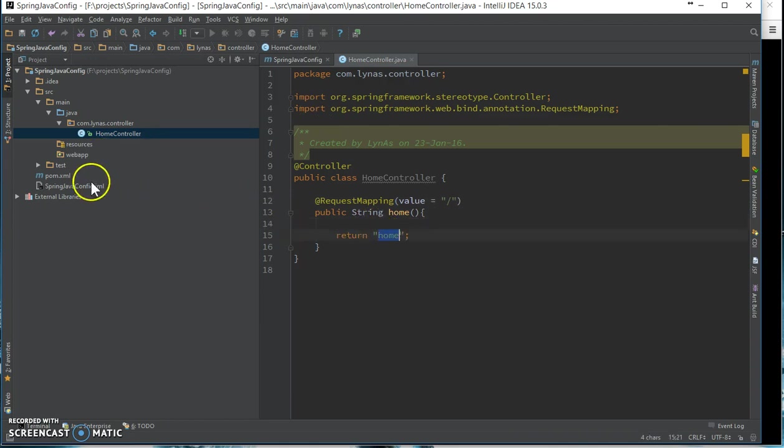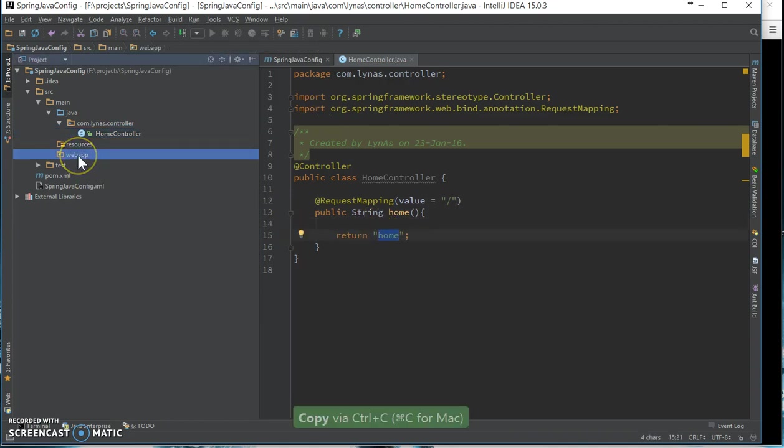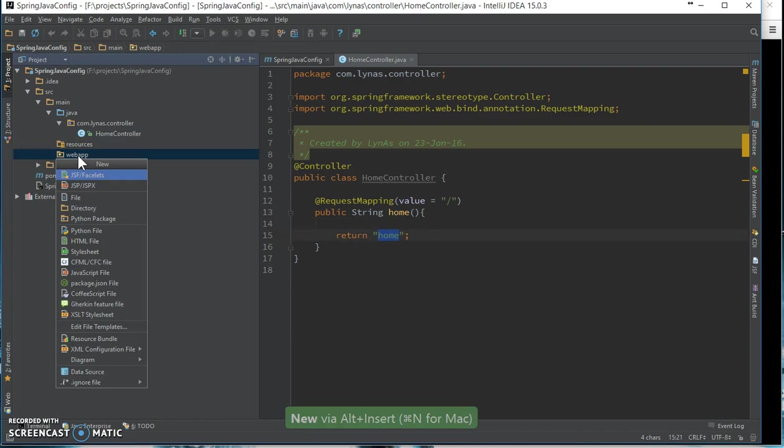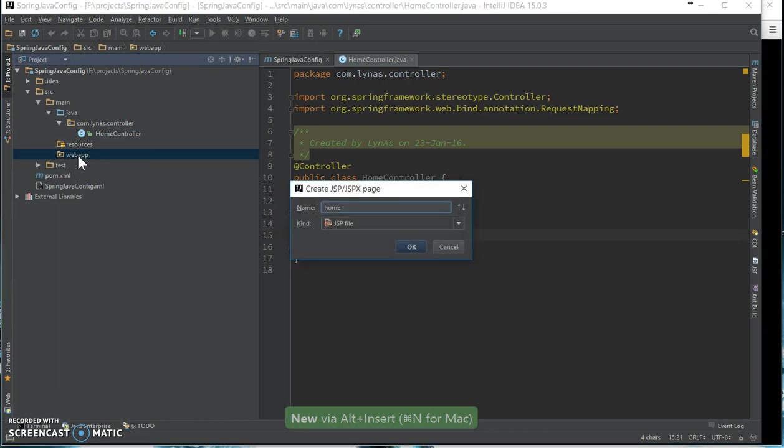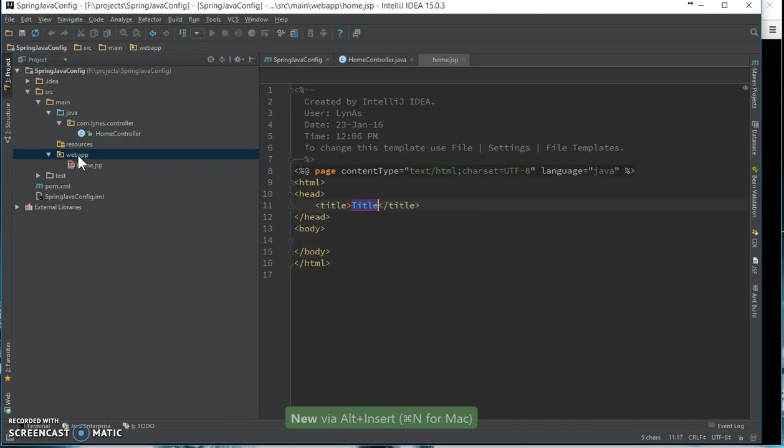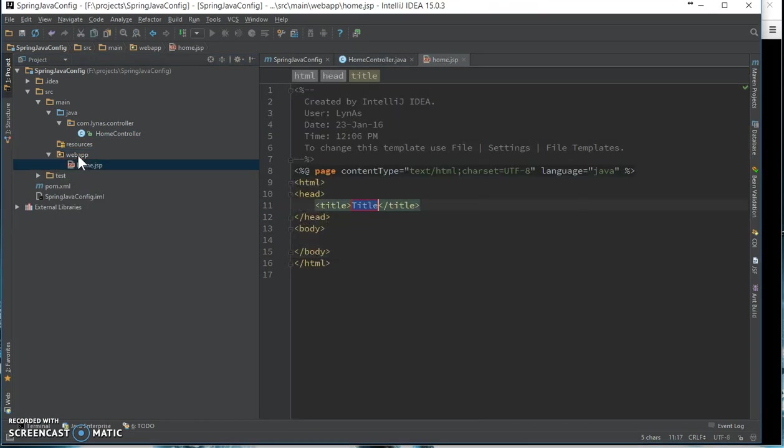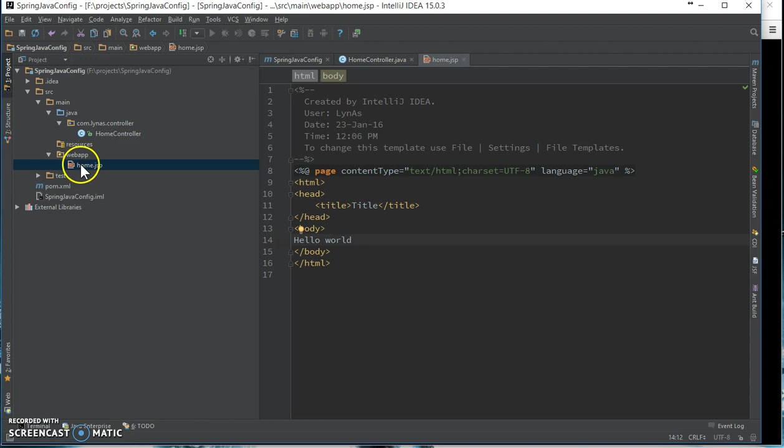Let's add this view. We're going to be using a JSP file for this. Okay, controller view done.